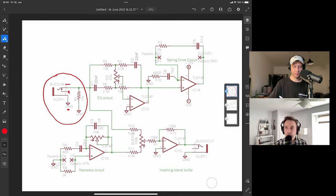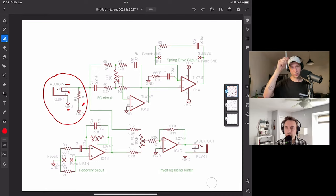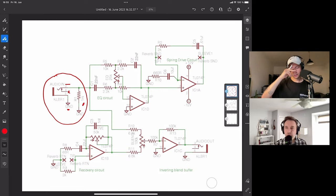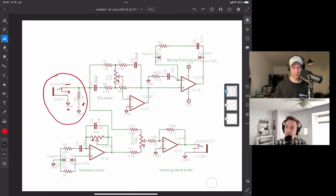Over here there's a one megaohm resistor going to ground. That's a pattern I keep seeing in pedal designs and I'm not entirely sure why people do it — it does work if you don't do it, but people do, so maybe someone in the chat has an explanation.